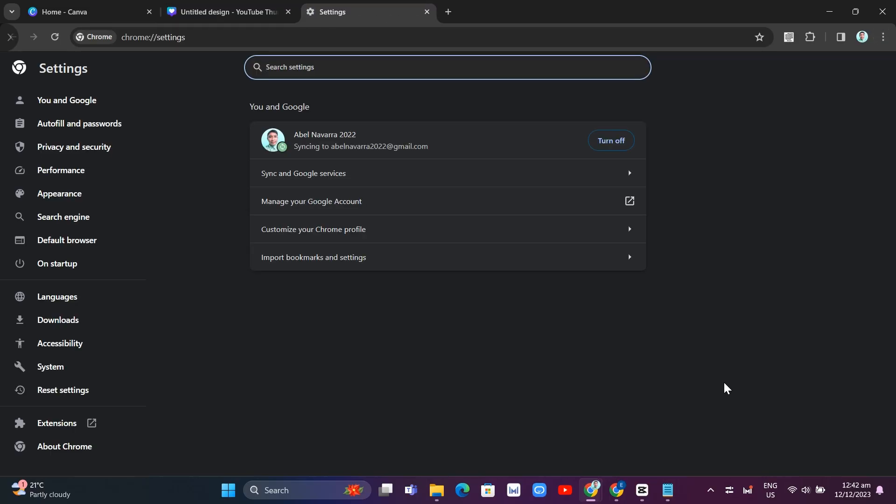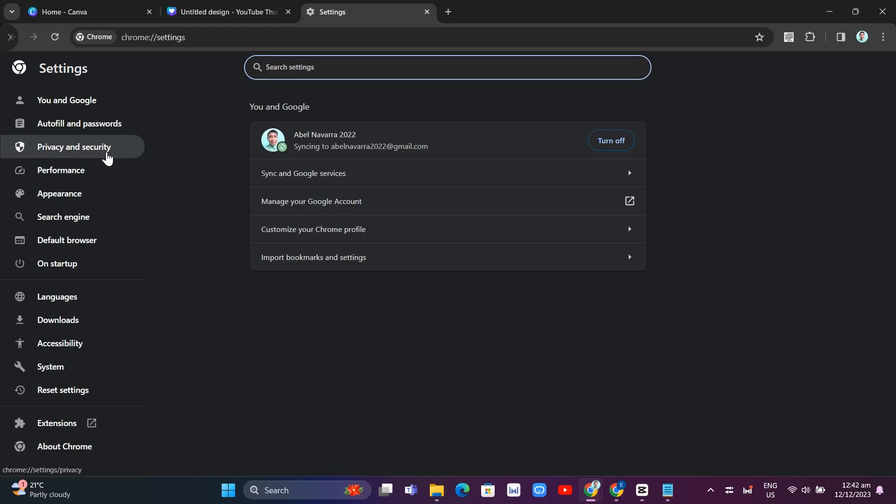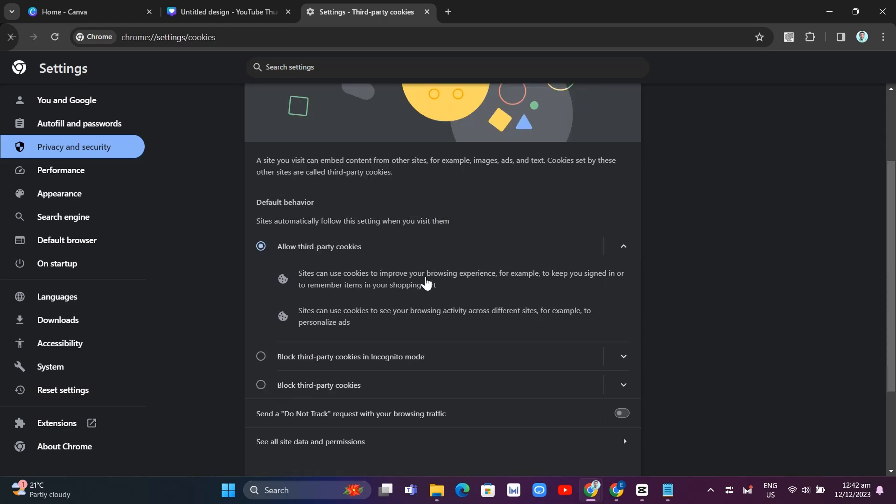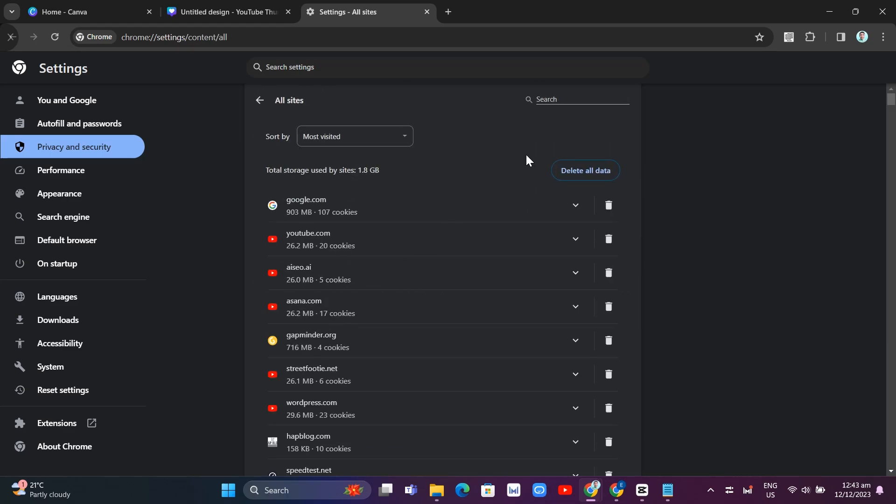And on the left side of your screen, click on privacy and security, and then click on third-party cookies. And then scroll down and click on see all data or site data and permissions.